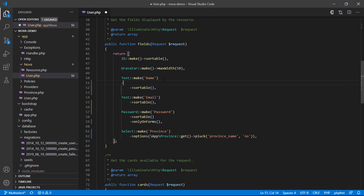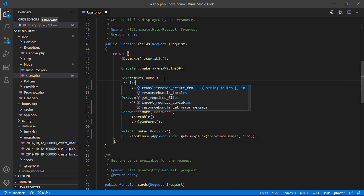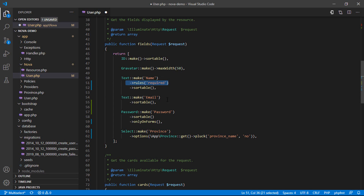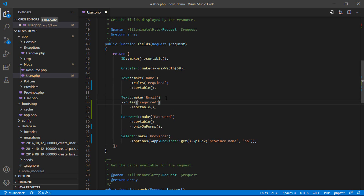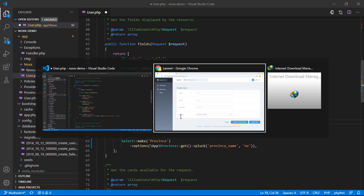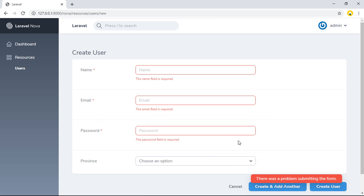I want to require the name field, so you can tap rule, rule requires — okay, require. I want to paste that on the email also, and password. Then go back to the form. Now if I click on create, it shows the required validation.